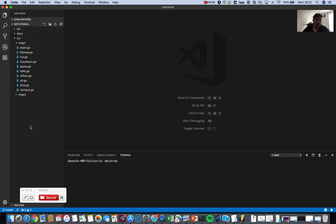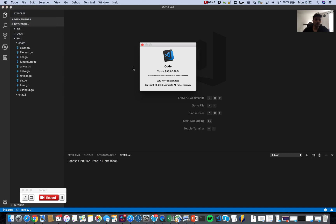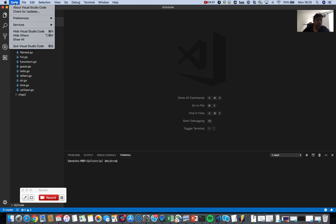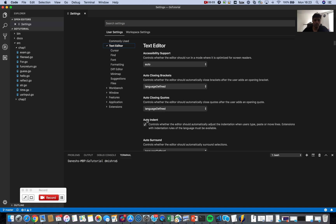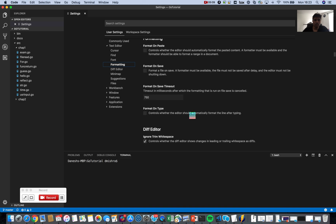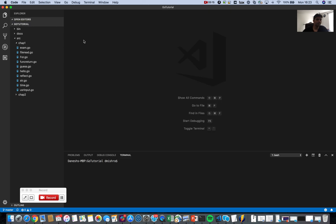Before we start, let's see what other options are there. You can go here and see your Visual Studio Code version — I'm running 1.32 at the time of recording, you might see something newer. Under Code > Preferences > Settings, you will get all the options to change the font and other formatting. You can also change the background theme from dark to something else — all the options are there.